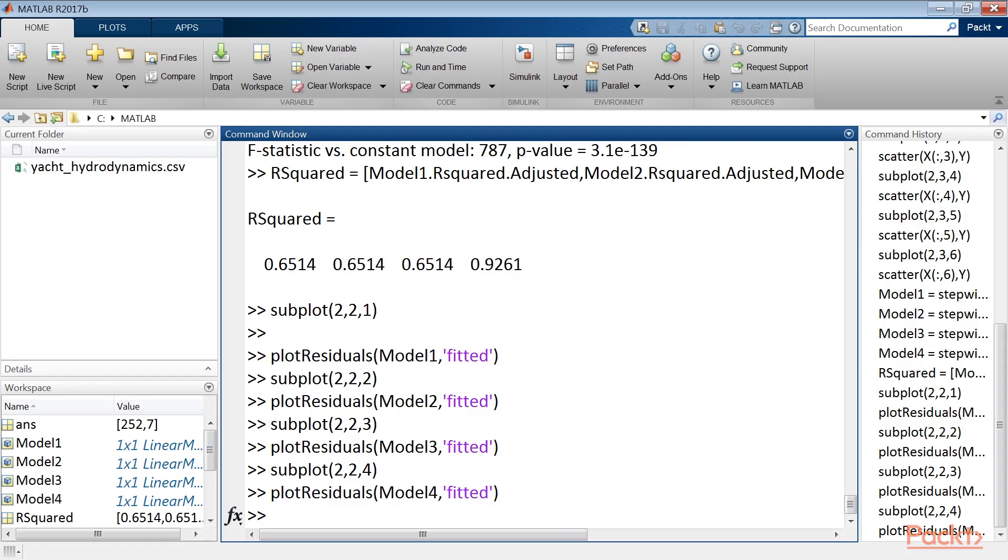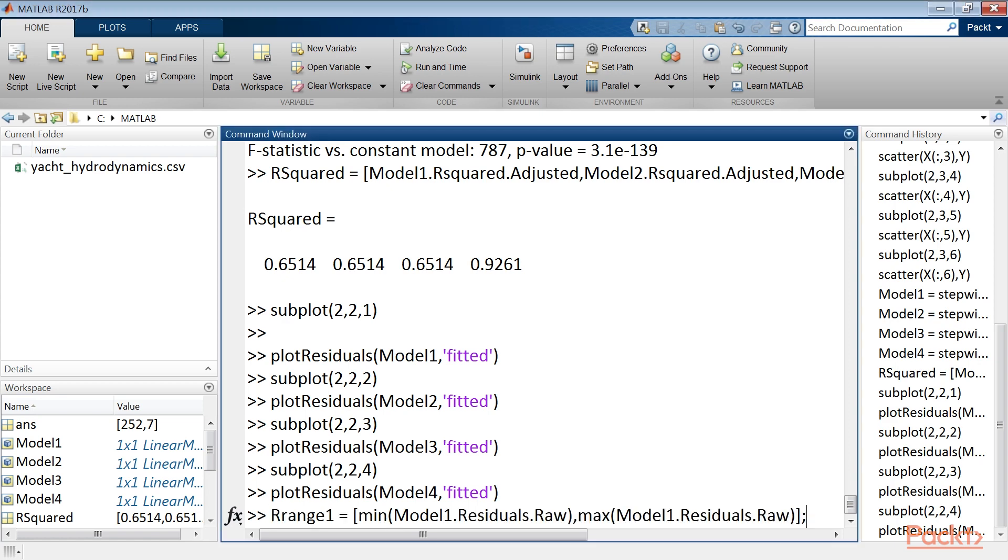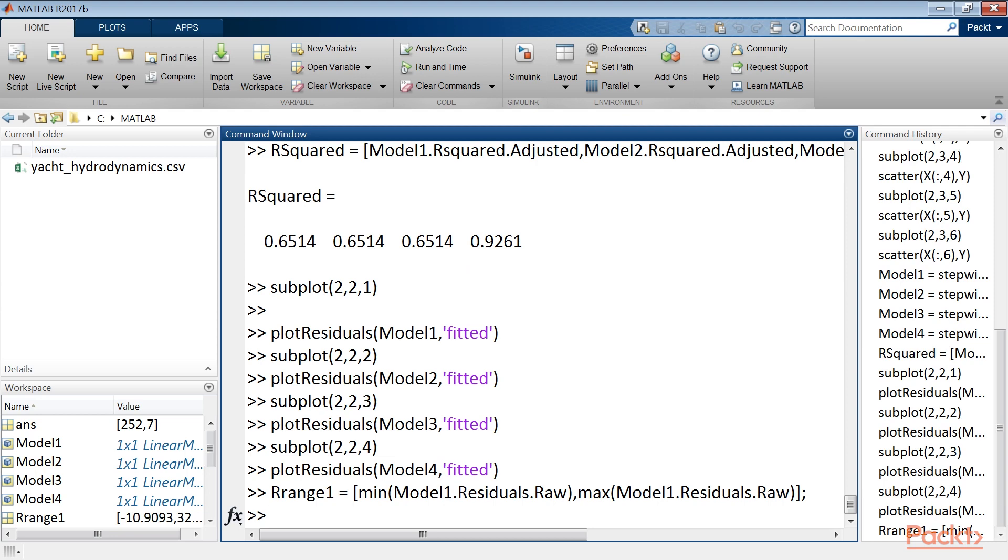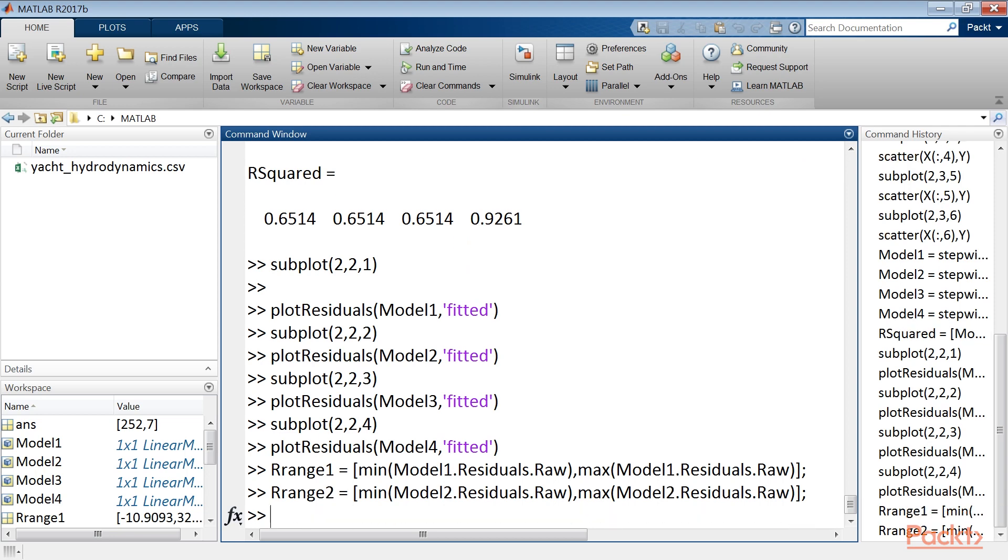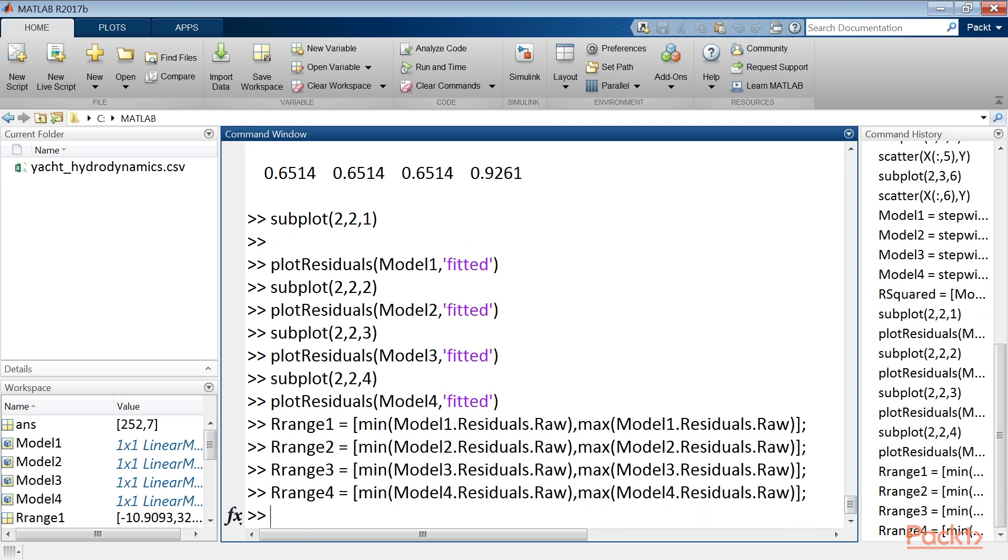Now, to confirm this, we will calculate the deviations of the residuals. We define range 1, range 2, range 3, and range 4. Finally, we check the range for all the four.